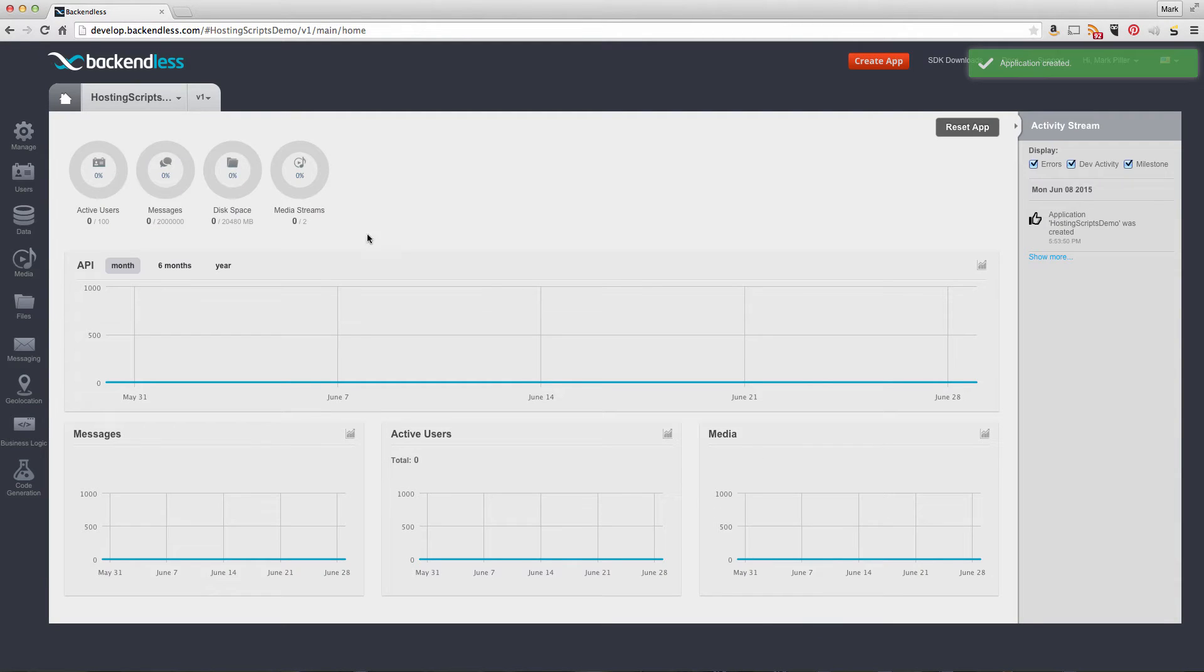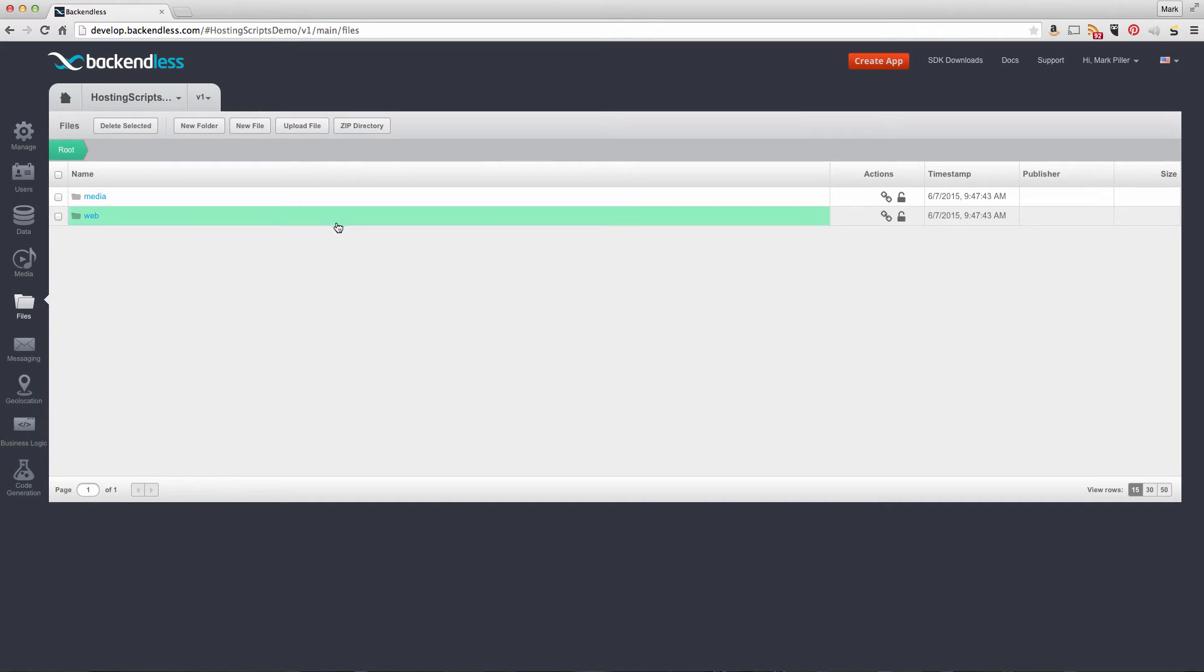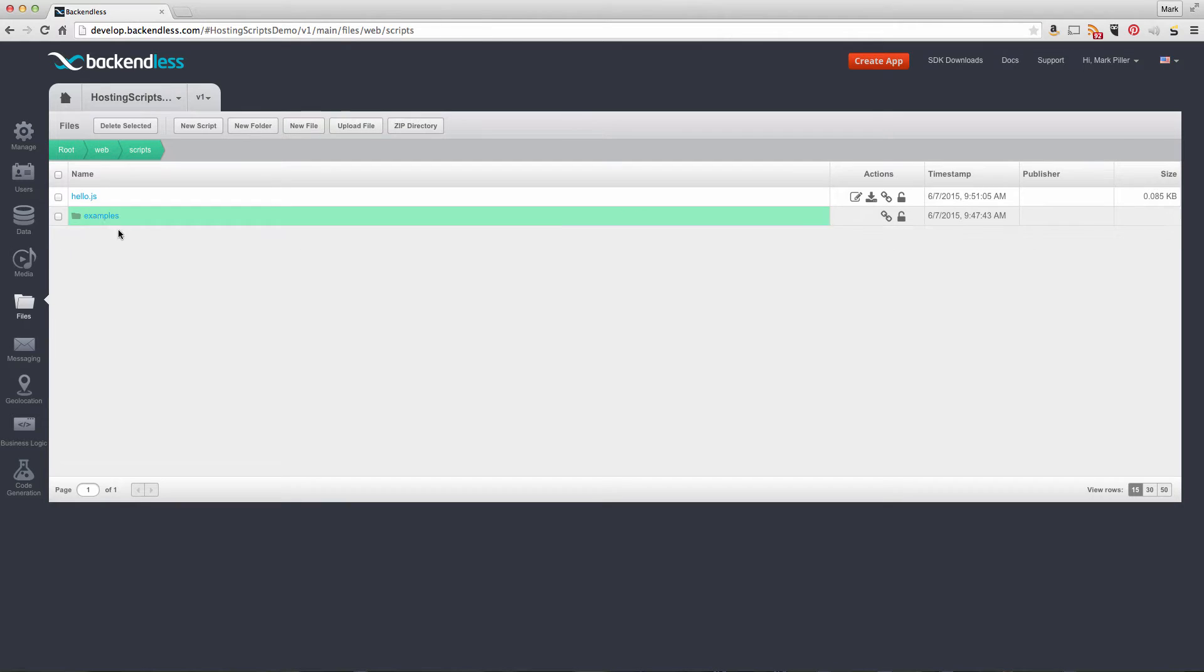Now that the application is created, I'll navigate to the files section. If you're familiar with Backendless, you'll recognize this section. What's new is under the web folder you'll see the scripts directory, which is added for every new application you create with Backendless.